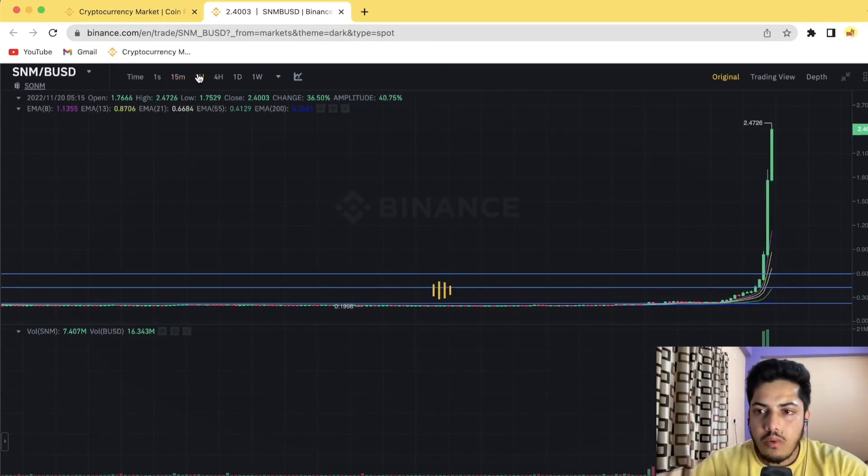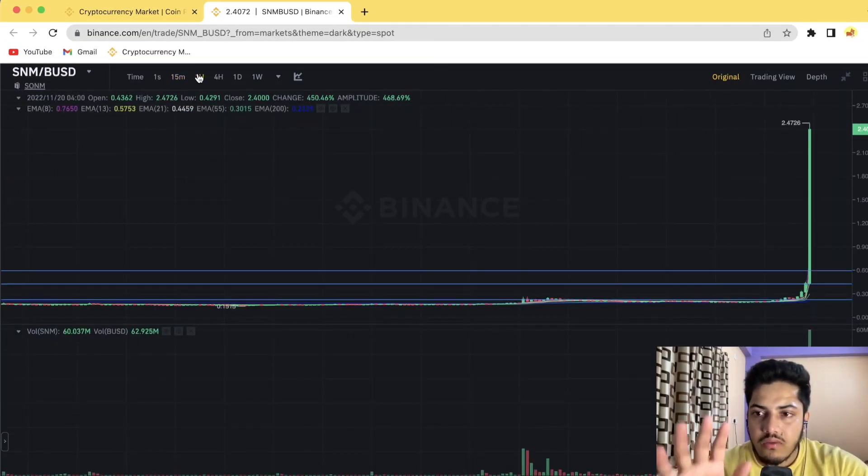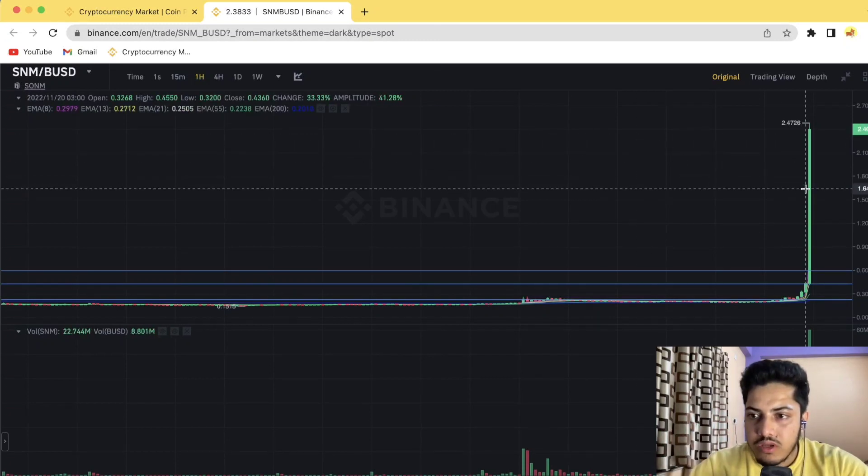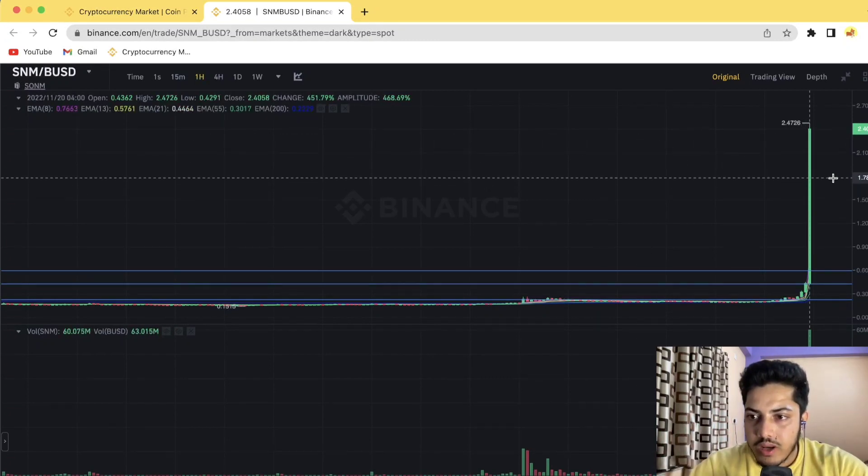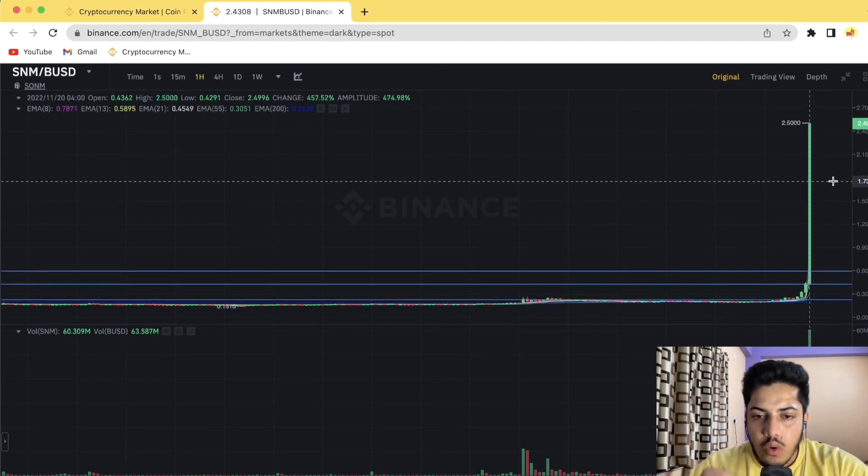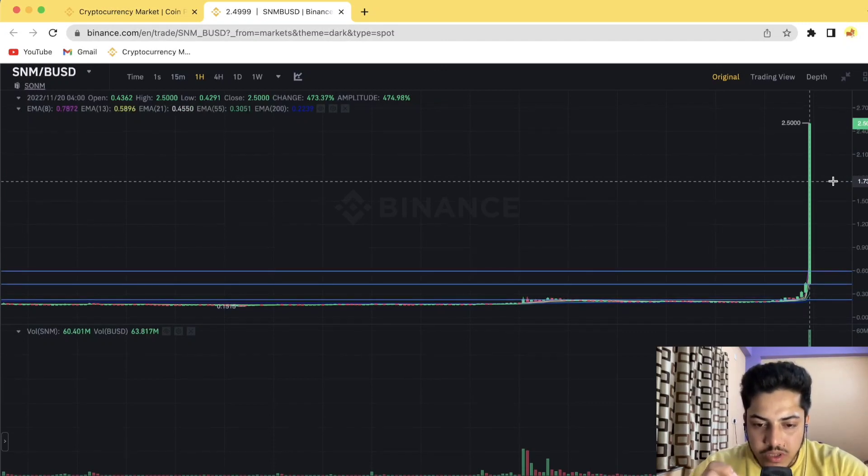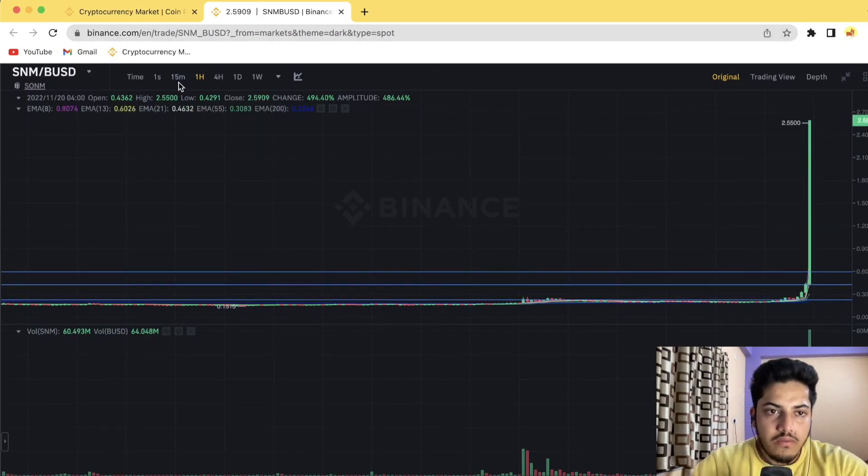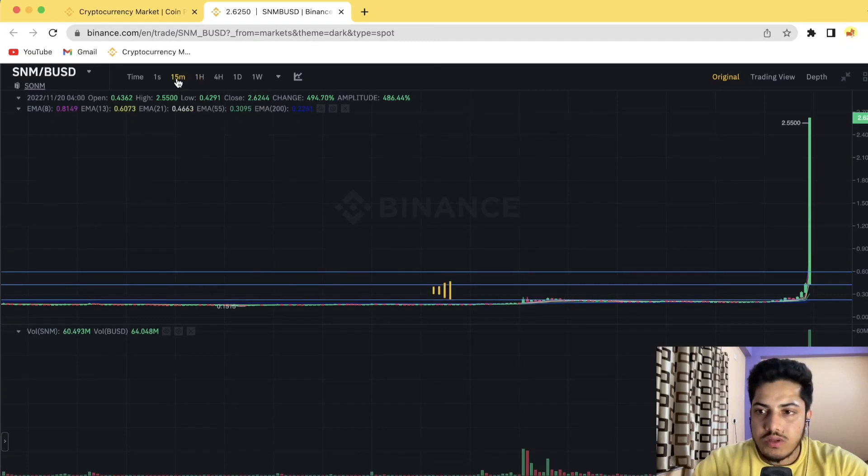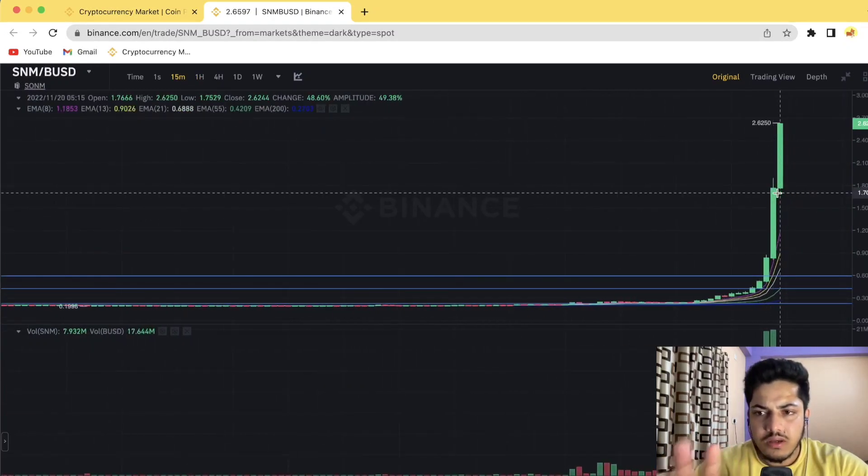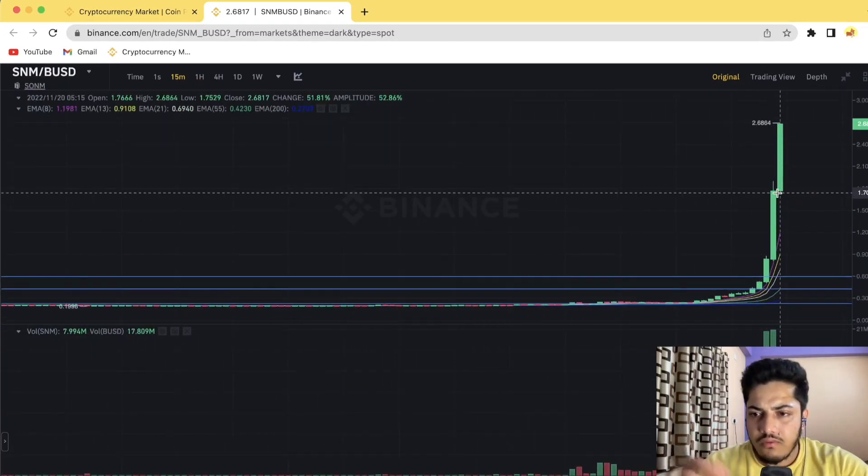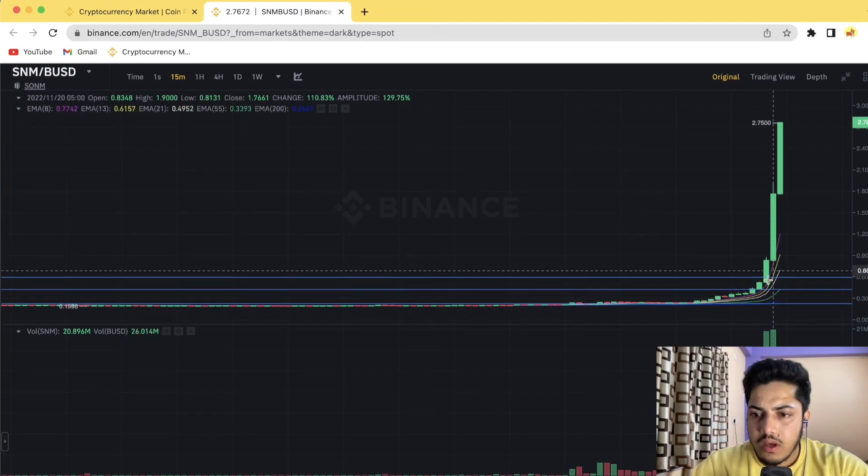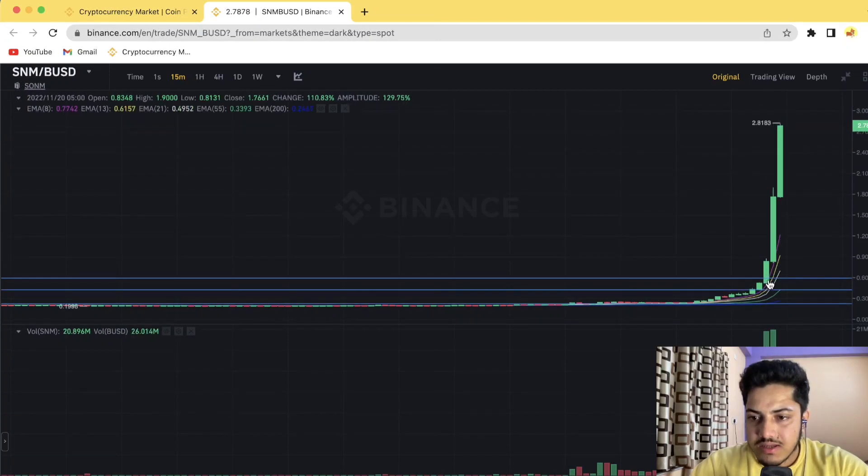Right now, possibly it will hit five US dollars. If you bought this token at 1.7 to 1.8 dollars, keep it in hold. A massive pump is on the way. Five dollars is confirmed, it's about to come. I was waiting for that 60 cents.